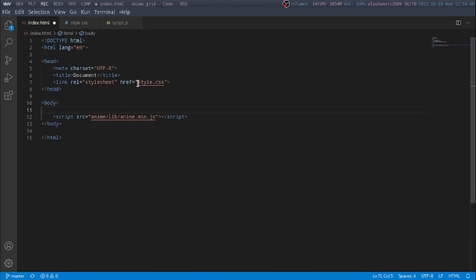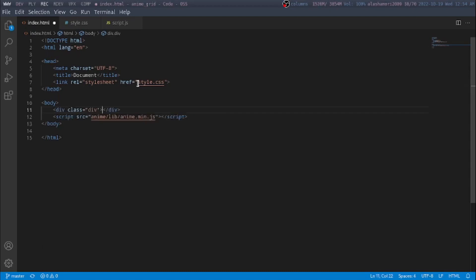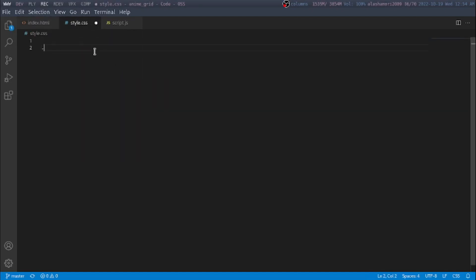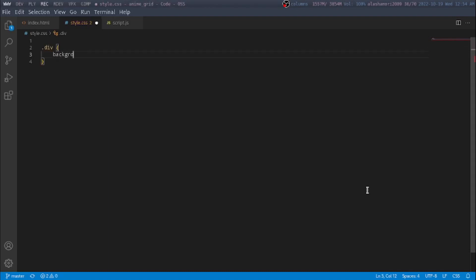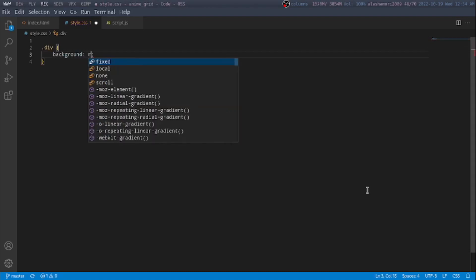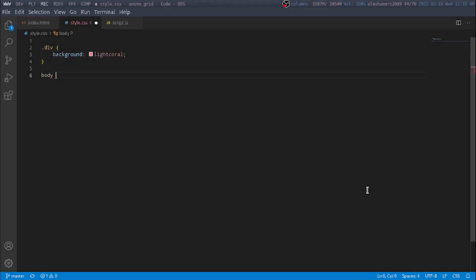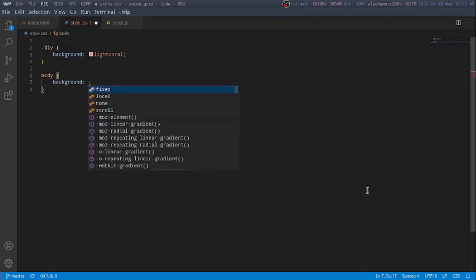The first thing we need is an element to animate, so I'm going to make a div with a class of 'div'. I'm going to say that div has a background of red, and I'm going to say the body background will be black.